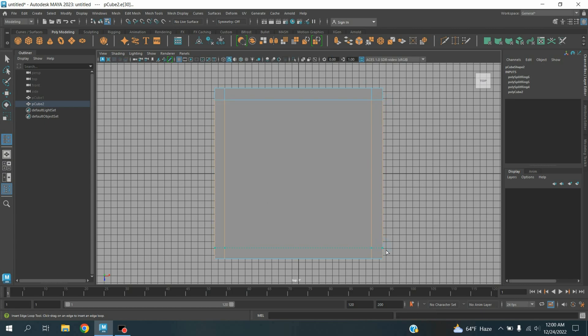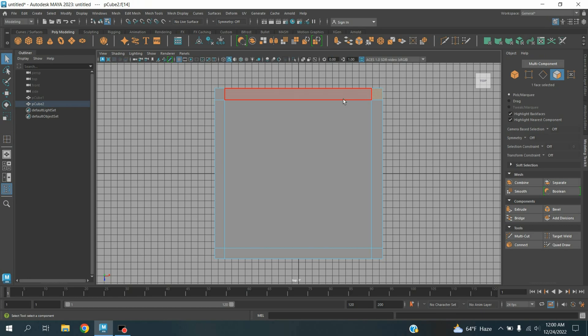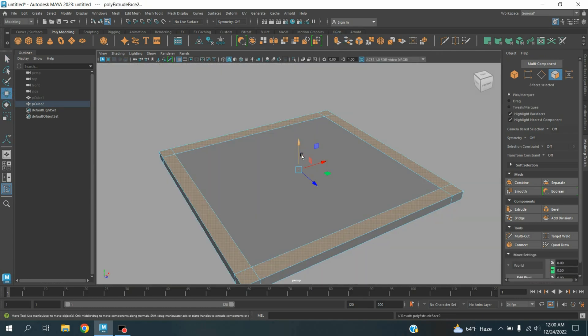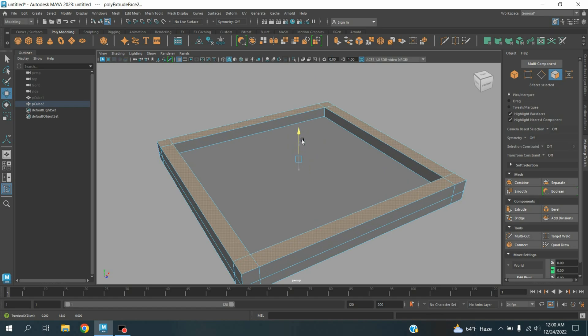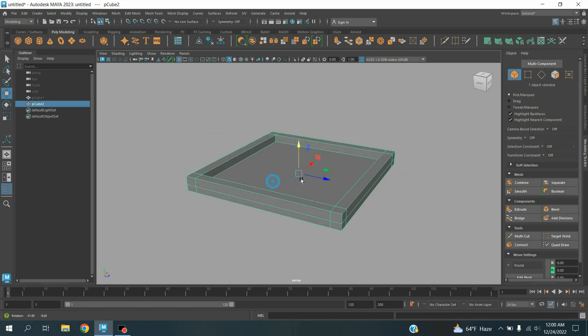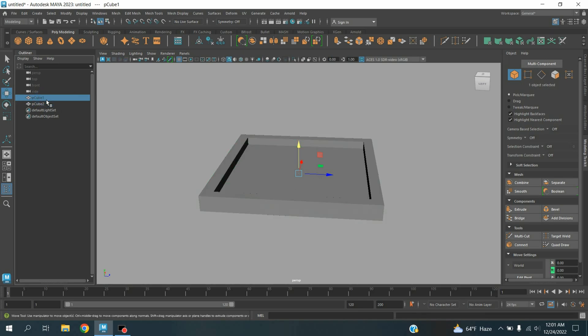One here and the last one here. Again go to face selection mode, select this face, click extrude, and extrude them as shown. Now go to object mode. Unhide the first one.